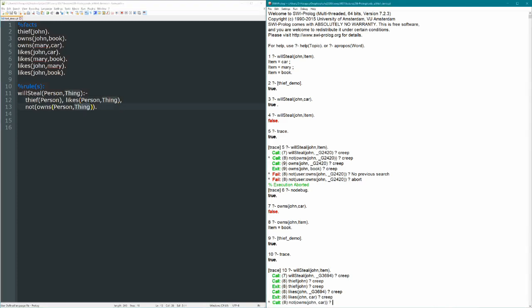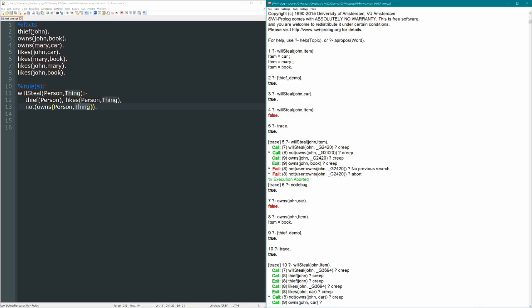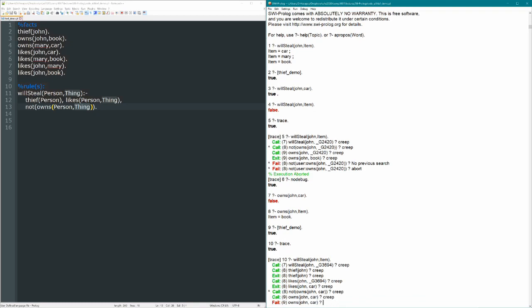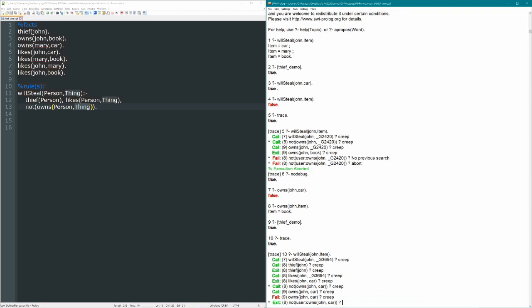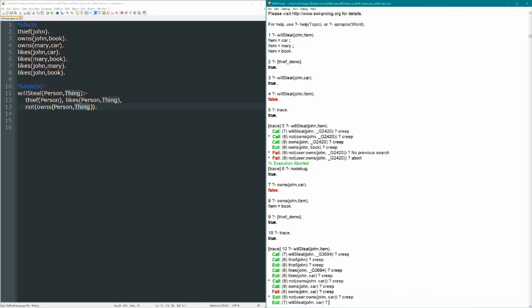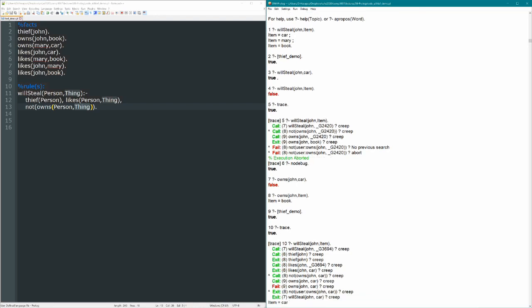So if we continue to creep here, now we're asking not owns John a car specifically. We're no longer asking does John not own anything, we're asking does John not own specifically the car? And we creep through, John does not own the car, so that's false, not that, then becomes true. So then we've proven the body of the rule, and the whole thing becomes true. The item is car.